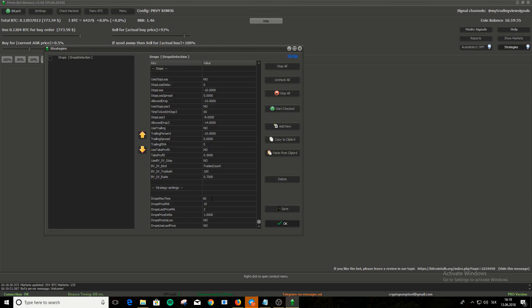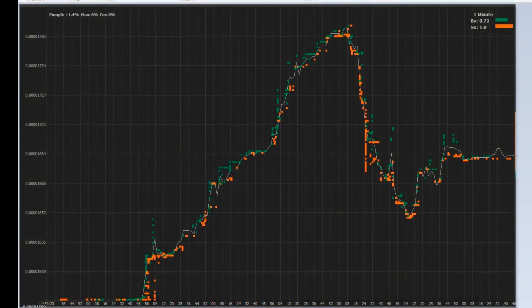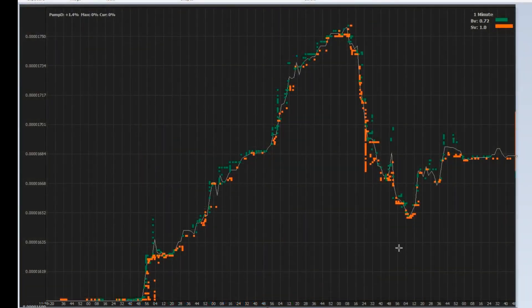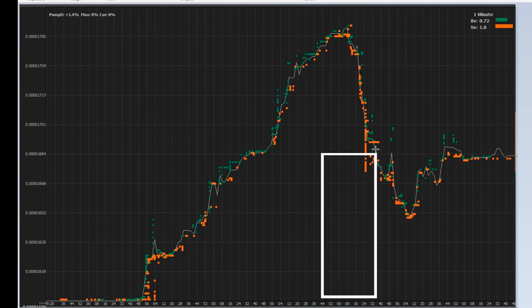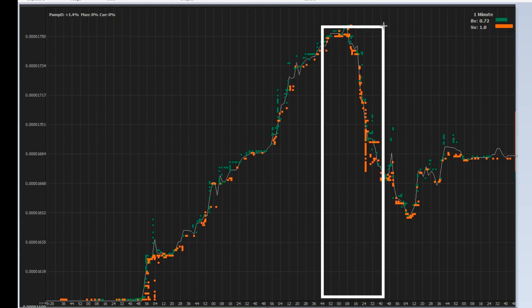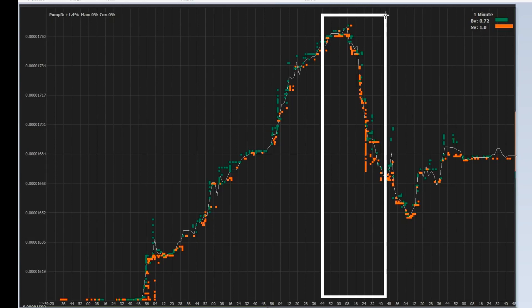Let's say that the first setting, drop max time, is set to 60. It means that all the settings below have to be fulfilled within 60 seconds for Moonbot to give you buy signal. So on chart, this frame is 60 seconds. All the settings below must be met in those 60 seconds.